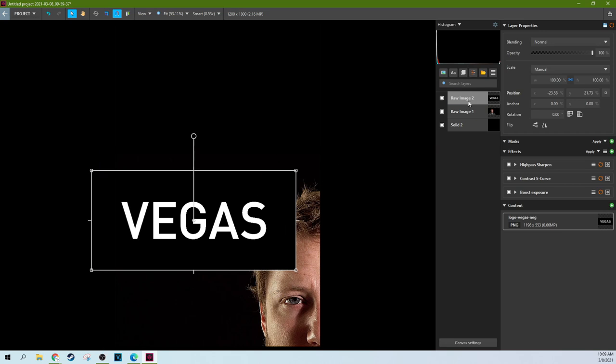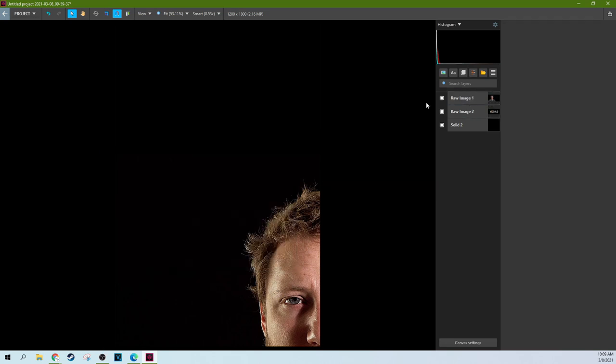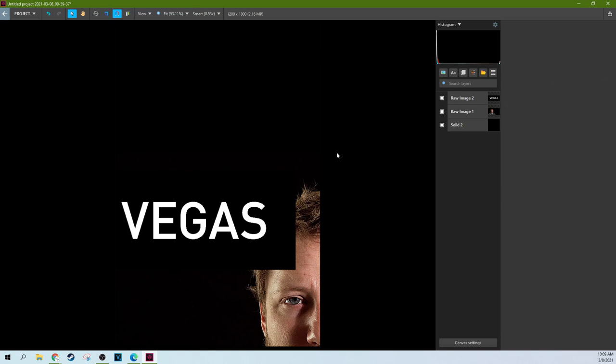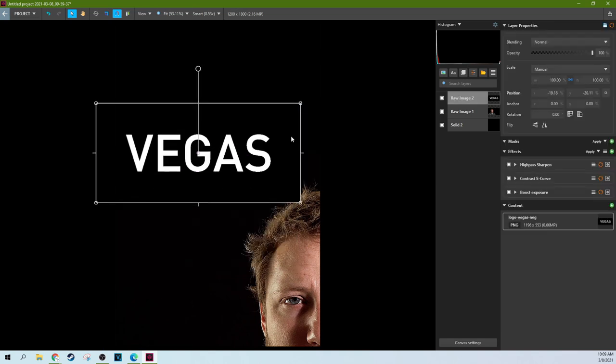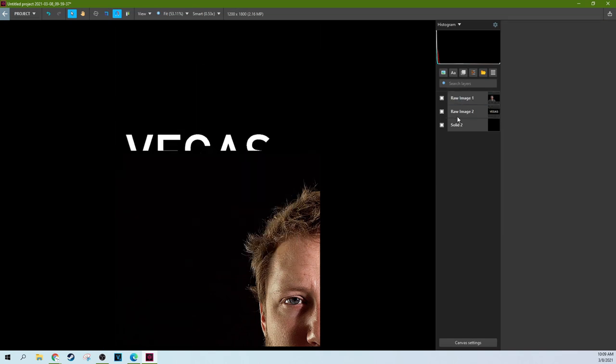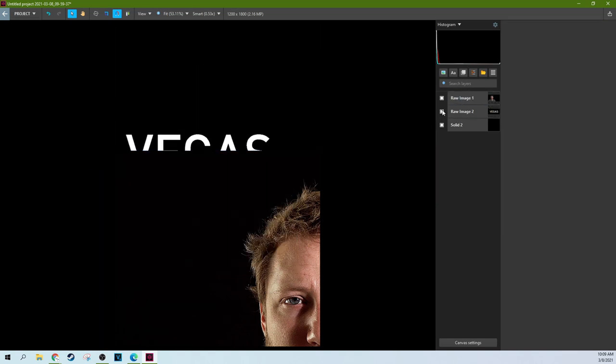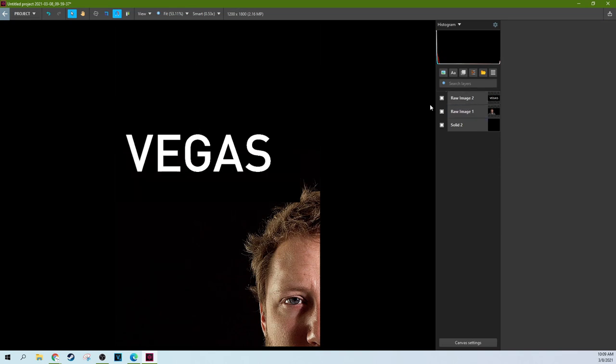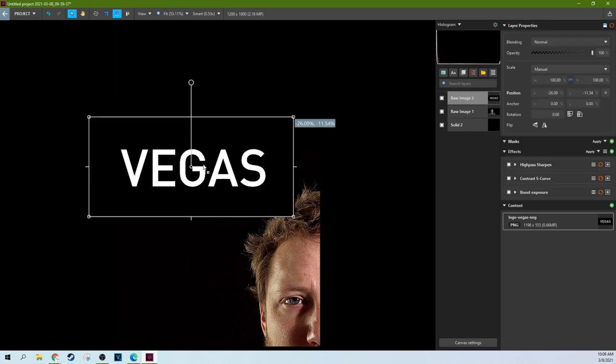Because if I just move it behind, it's gone. I can show you here, this image stops right there, right? So if I put it behind it, it's gone. If I put it in front of it, the black does the nice black blending, but it covers up my face.